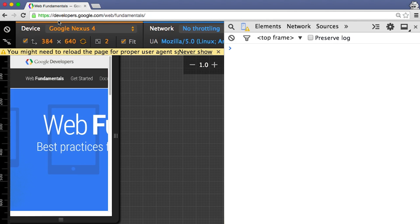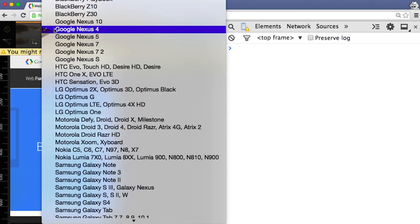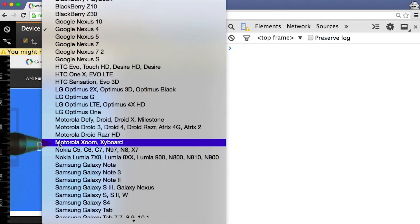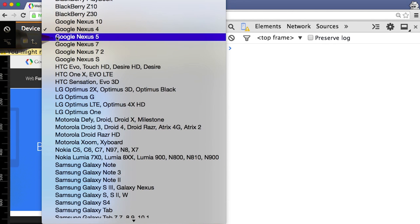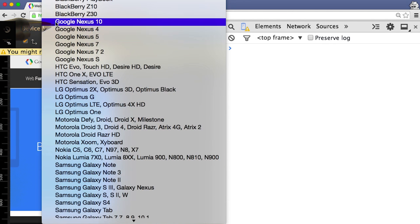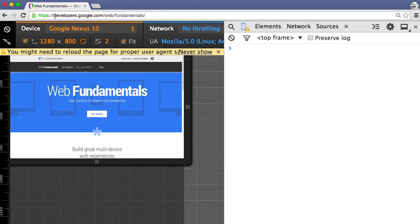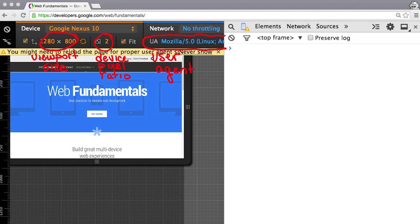The other thing I need to do is pick the device that I want to emulate. Chrome has a bunch of predefined devices that I can choose from. It automagically sets the viewport size, the user agent string, device pixel ratio, and enables touch emulation.